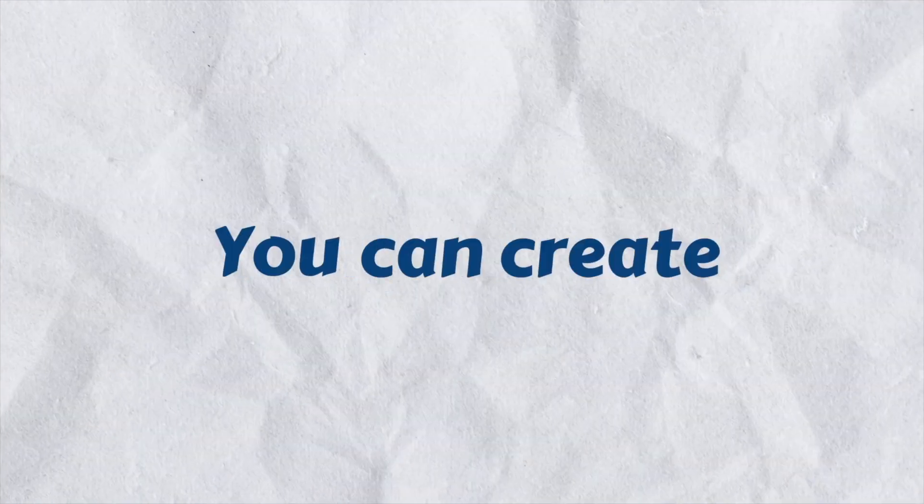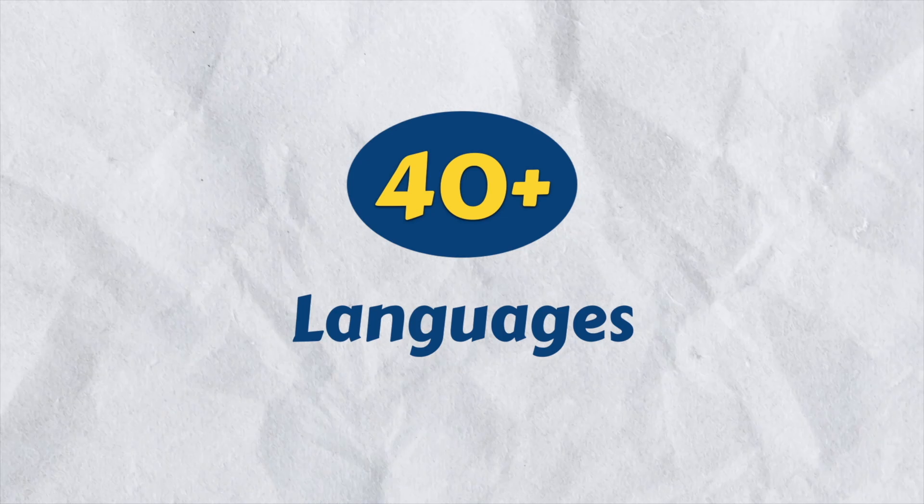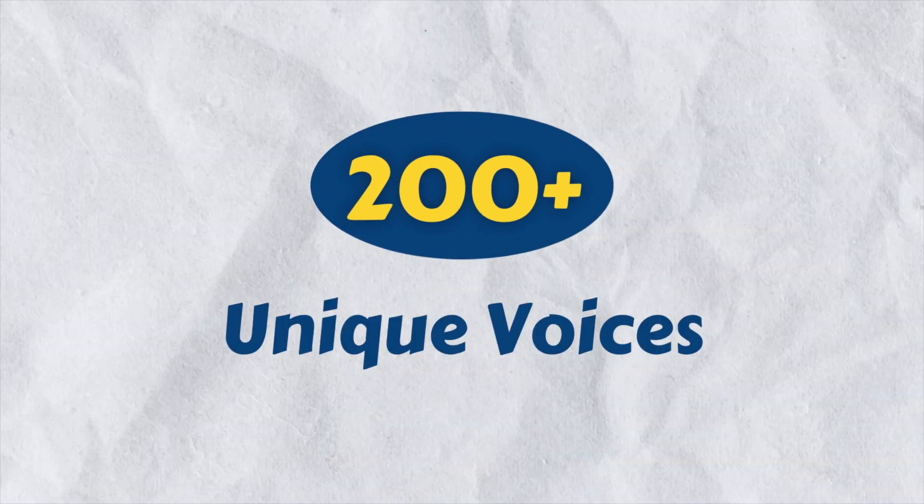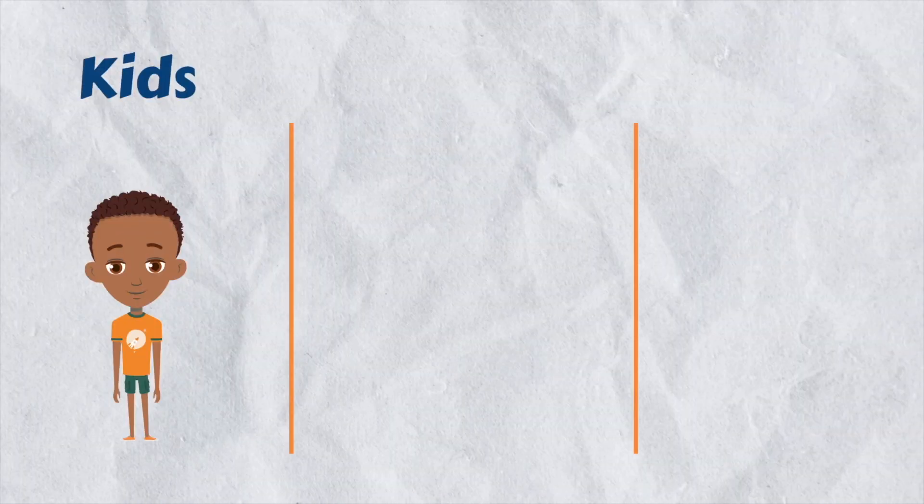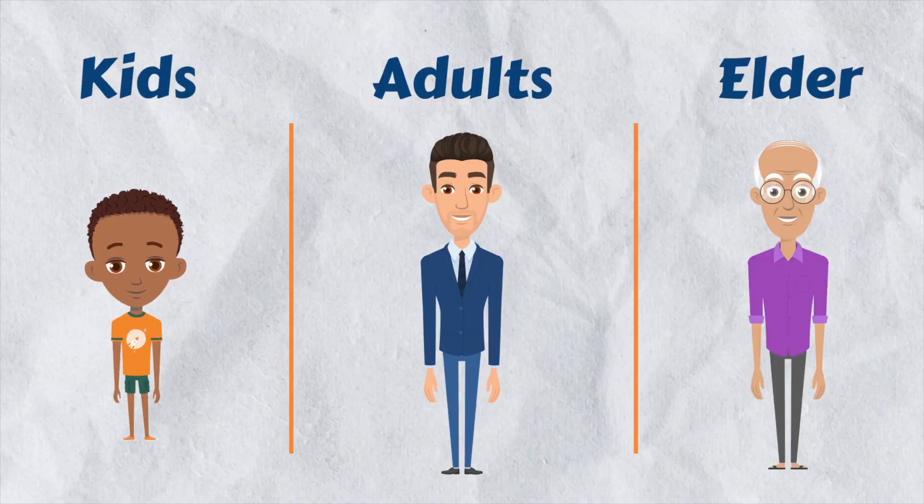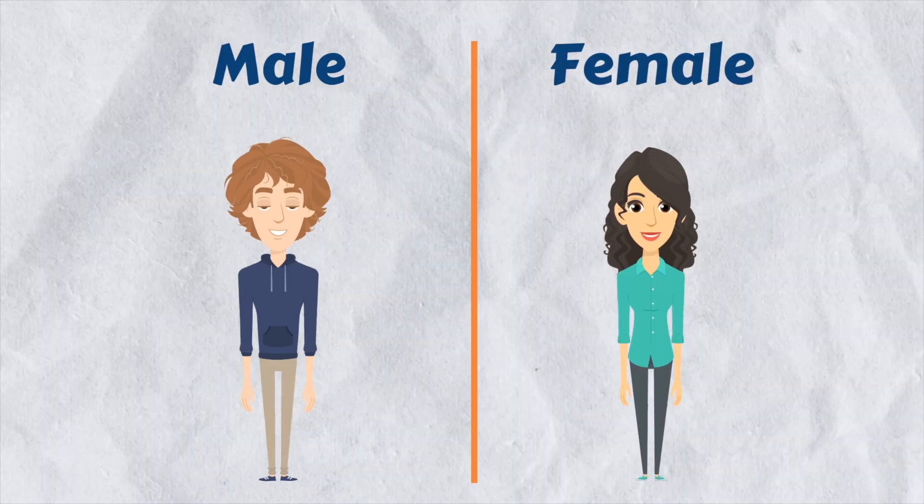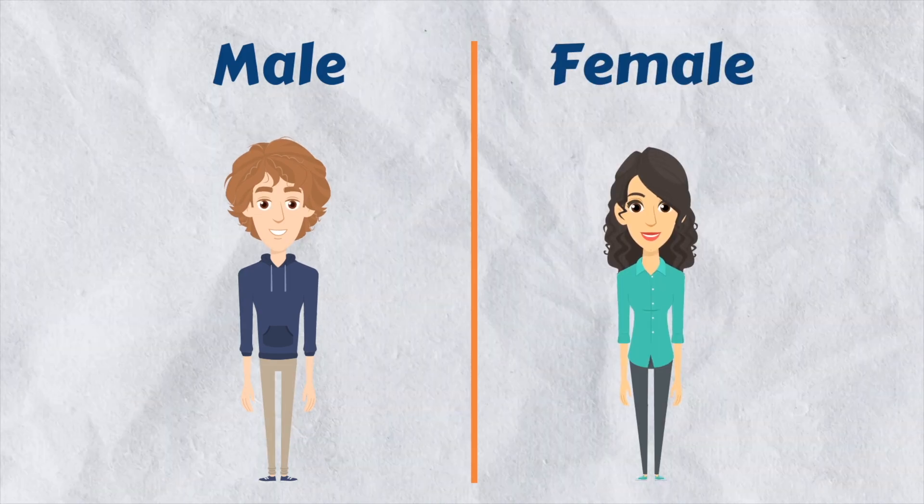This tool allows you to create voiceovers in more than 40 languages, with over 200 different voices, out of different age groups and gender. Pretty impressive, isn't it?